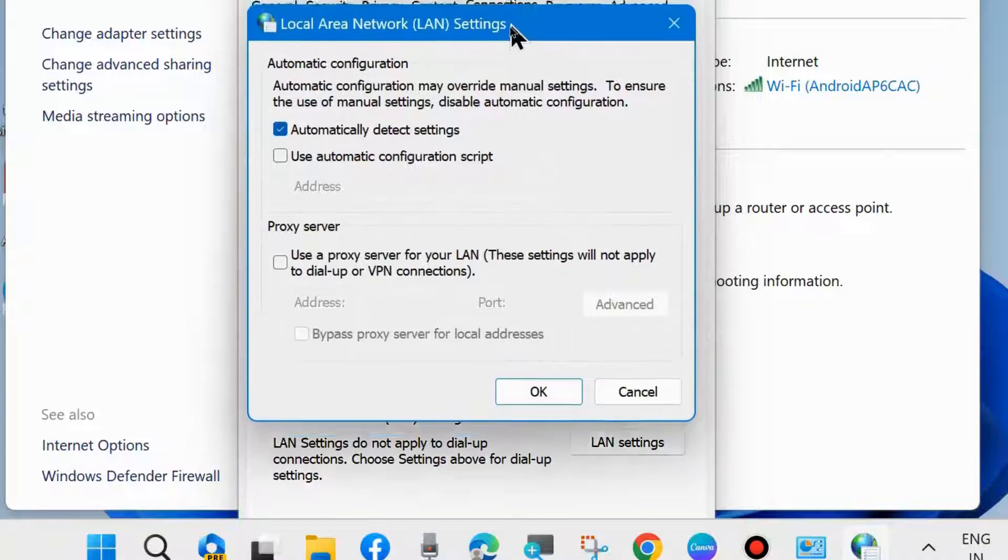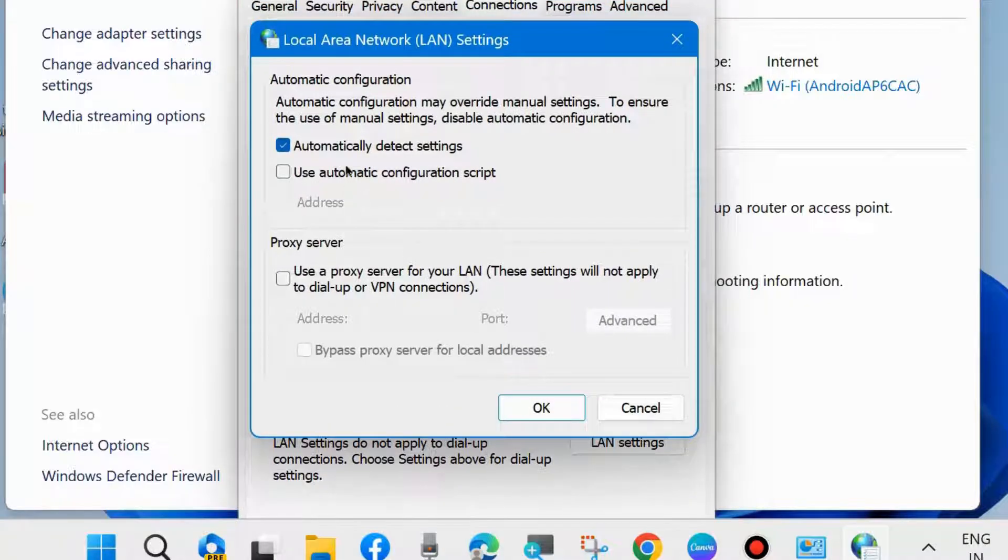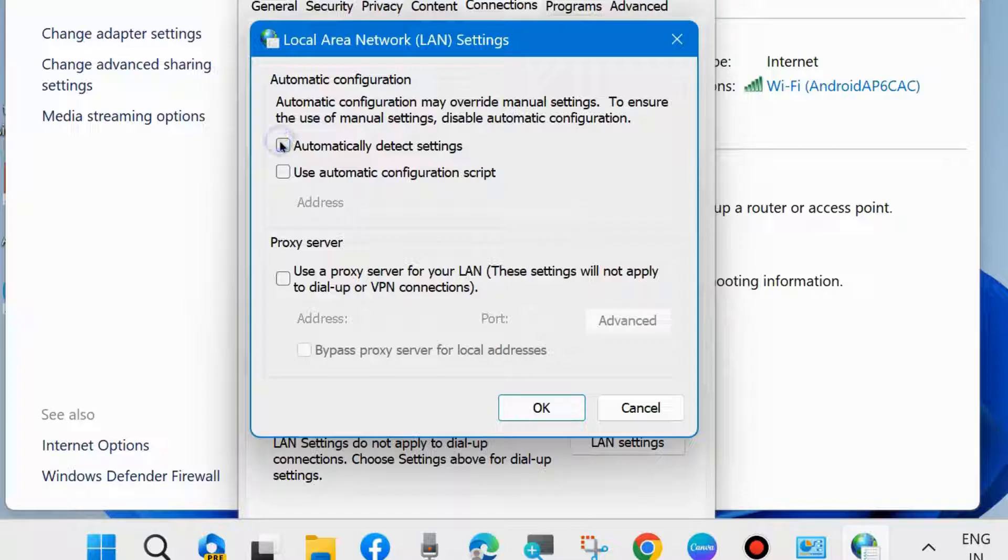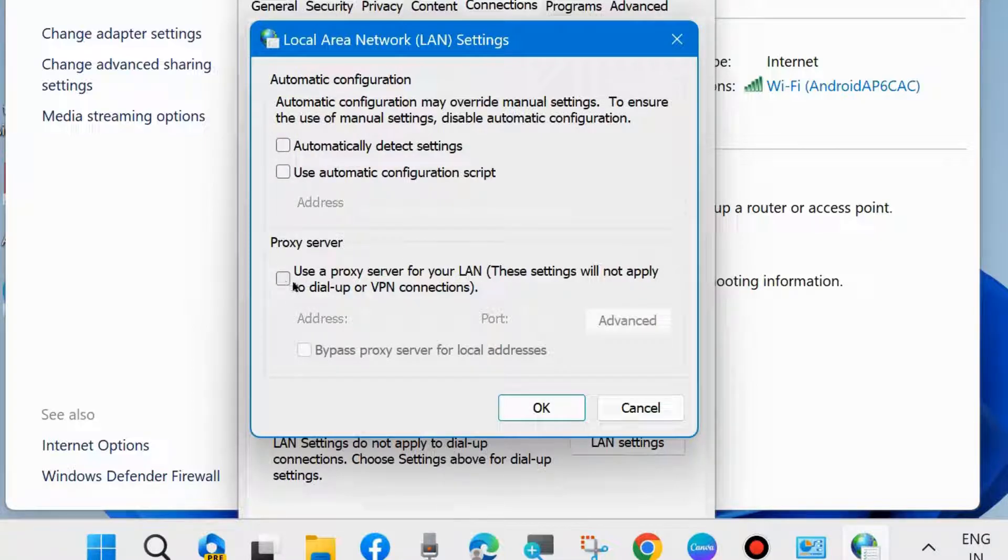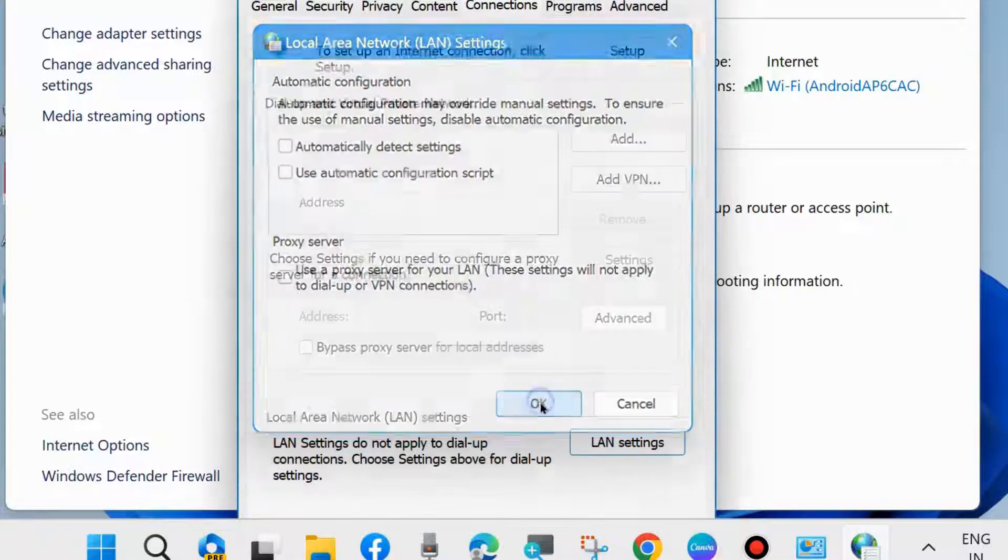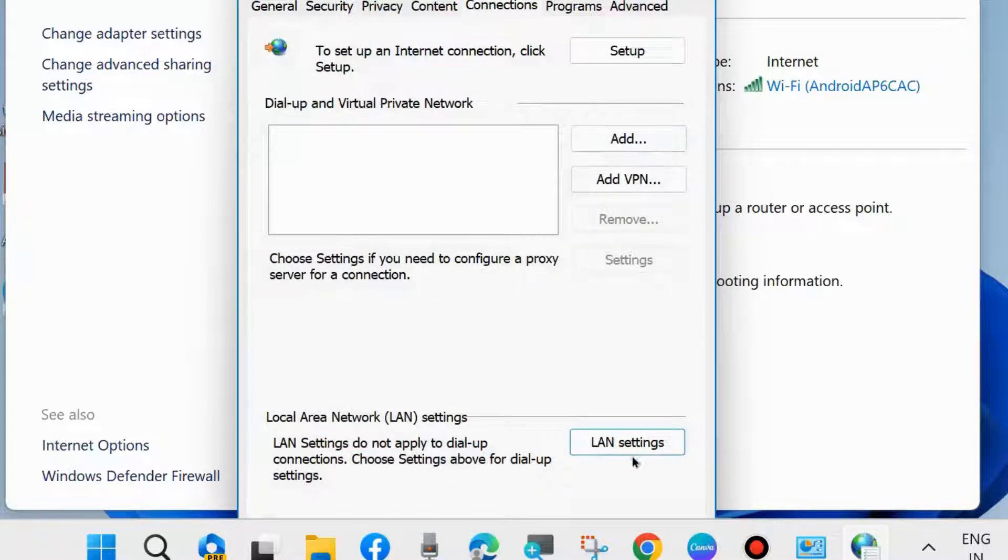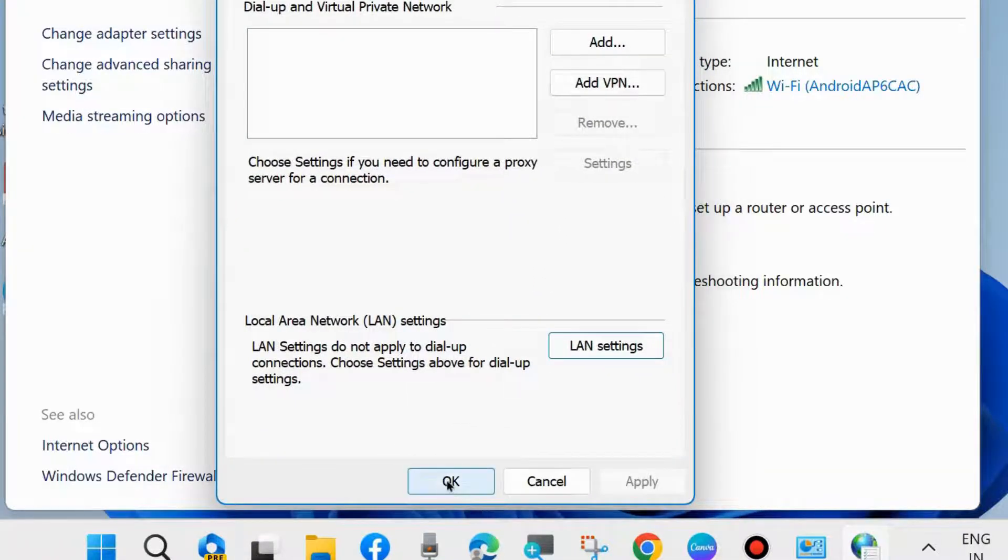In Local Area Network settings, uncheck the tick mark against 'Automatically detect settings' and also 'Use a proxy server for your LAN.' Disable both features and press Apply and OK to save the changes.